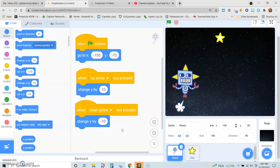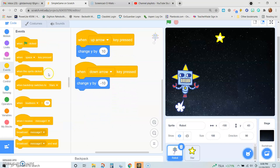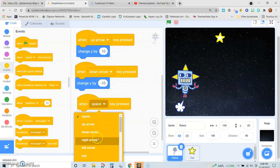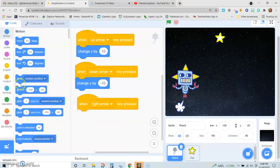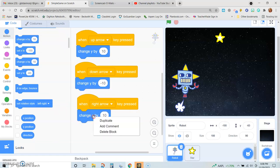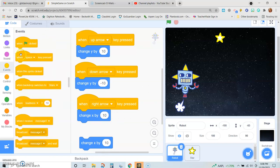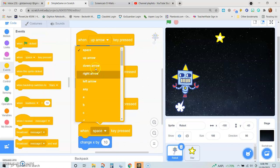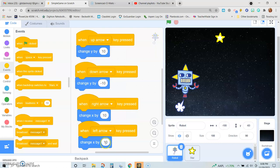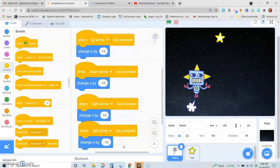So he goes up and he goes down. Now we need to do the left and right. This time it's going to be the right arrow, and we're going to get change X by. I'm going to duplicate that — this will be the left arrow, and this would be negative 10. So now right arrow, left arrow — that part's all set.